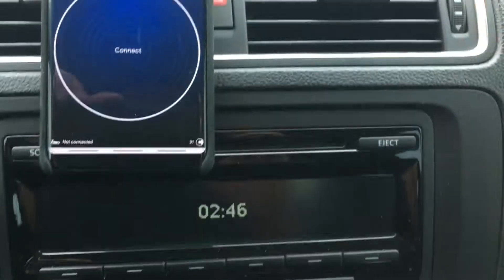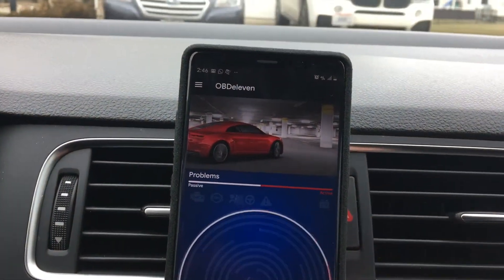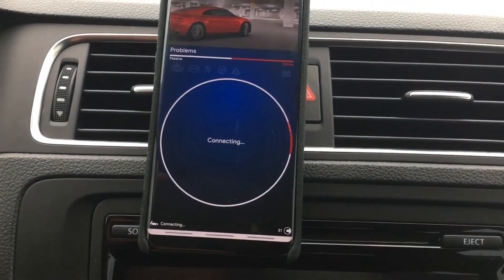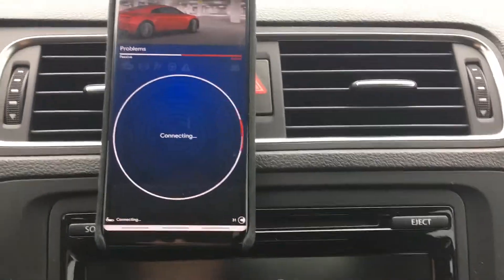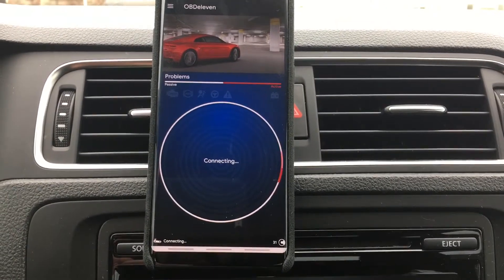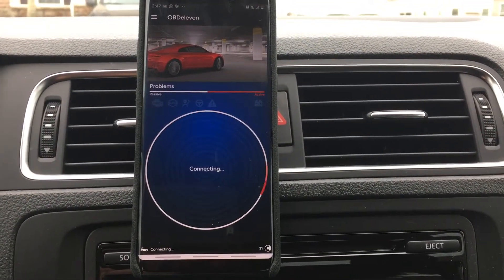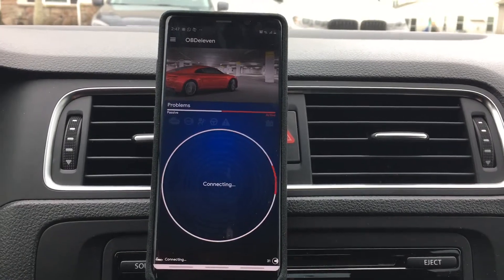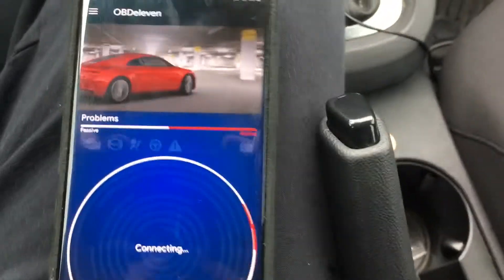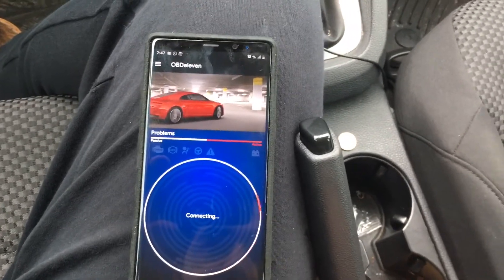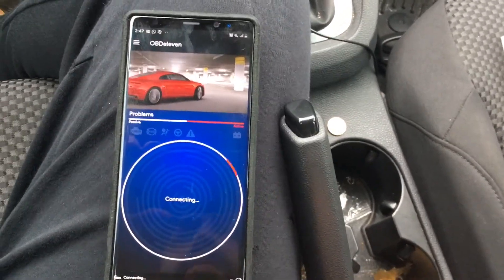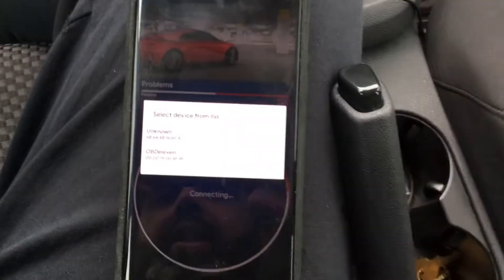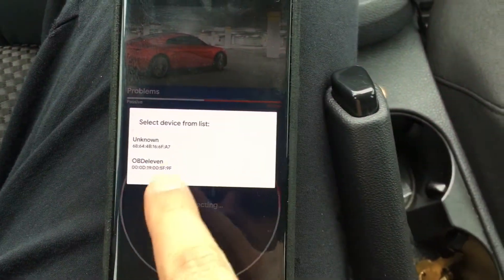Now what you're going to do is connect to it via Bluetooth. It's going to ask to allow the Bluetooth connection — I'm going to say yes. While it's doing that, make sure you start up the car. It has picked up the device list and it's asking for OBD11, so I'm going to click on OBD11.